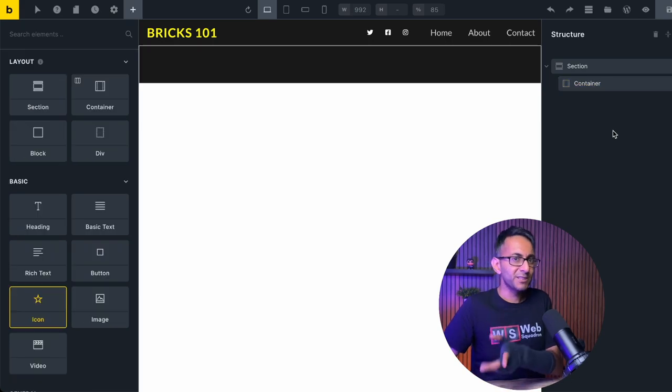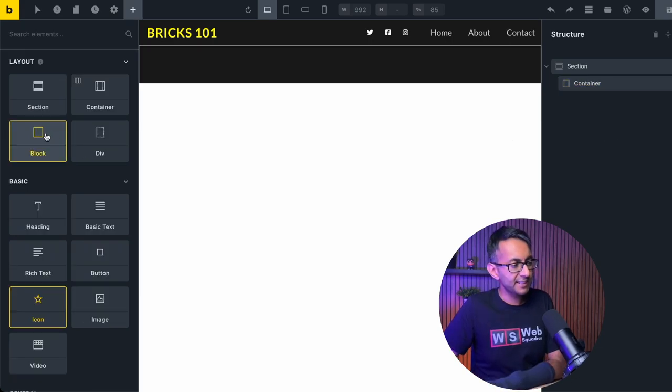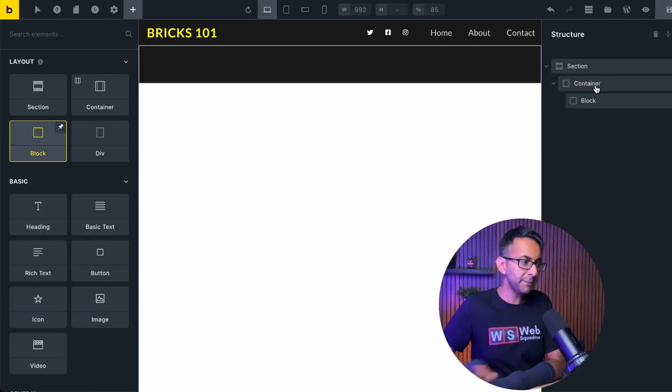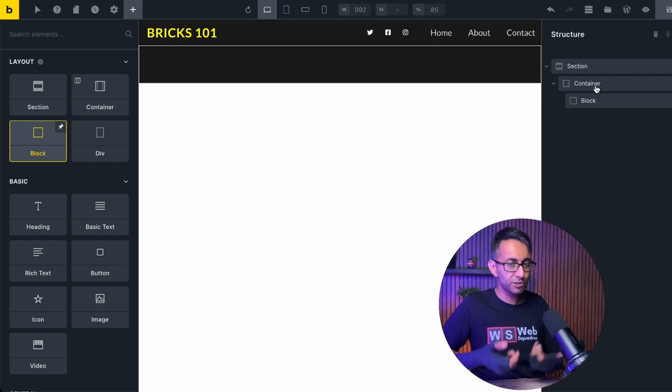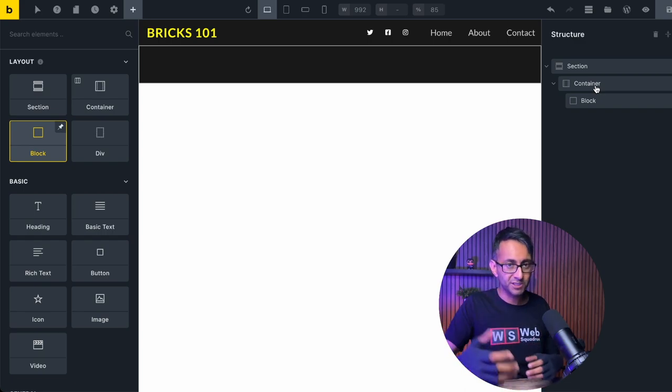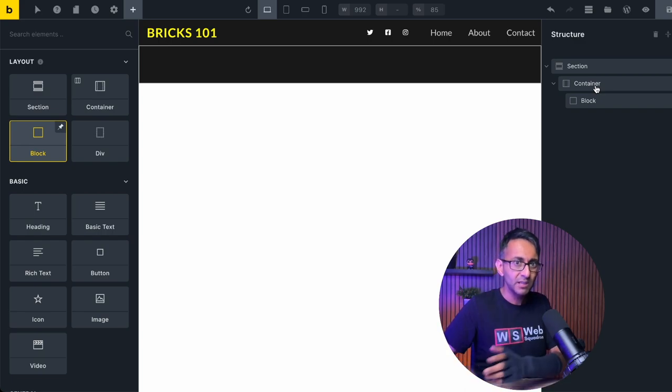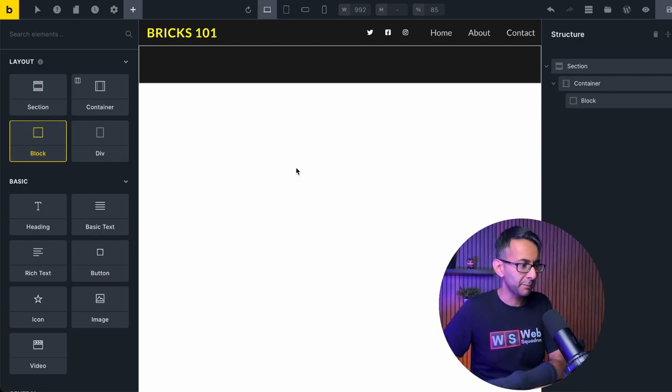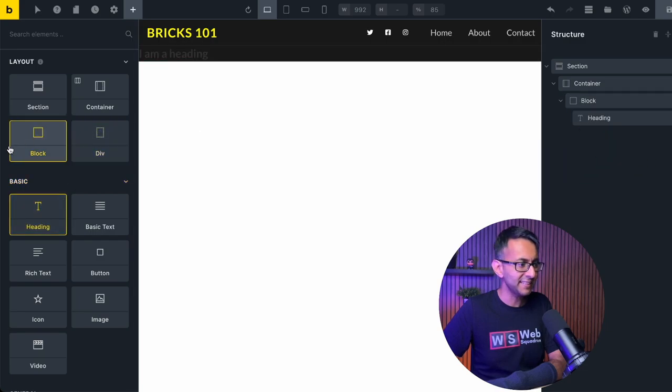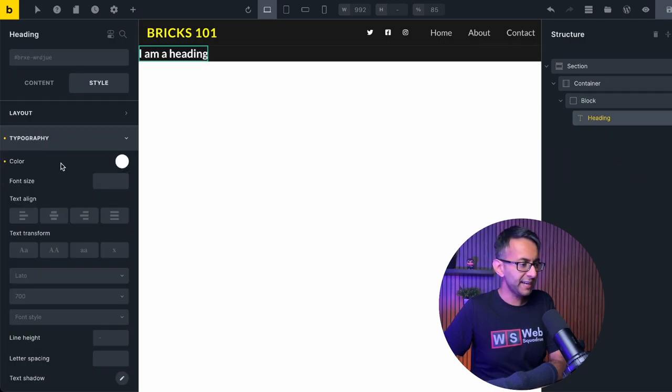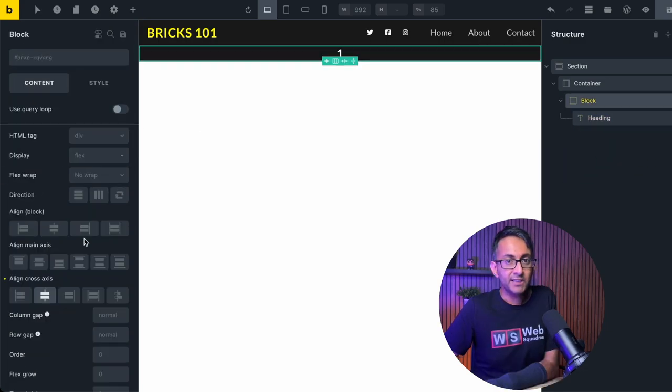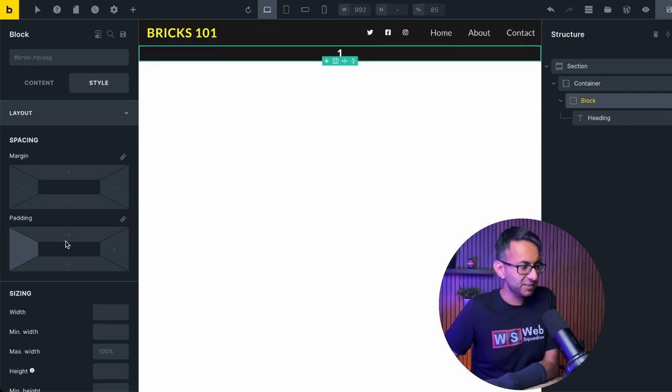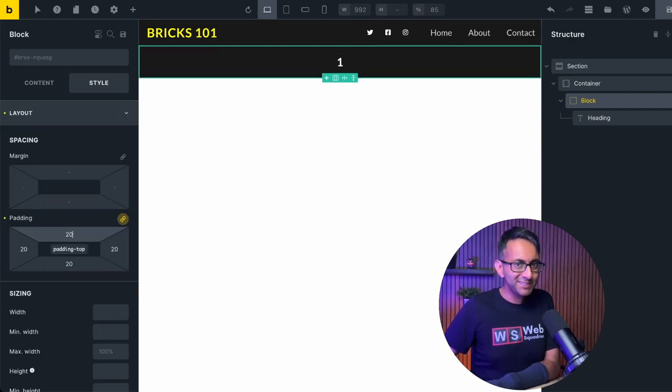We're starting off with a section and a container. I'm gonna drag a block into the container. Please bear in mind, you could use divs, you could use containers within containers as well. I'm just gonna go with a block and inside of the block, I'm gonna drop in a heading. It's white text and I've aligned the cross axis of the block to be center as well. Add some quick padding, pretty simple so far.